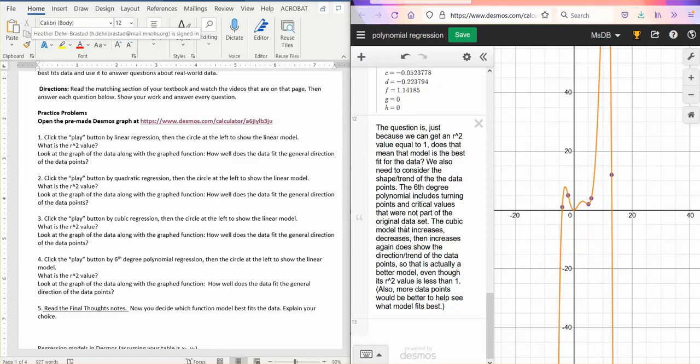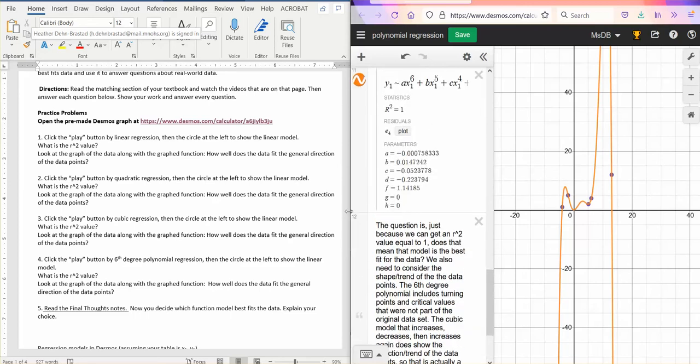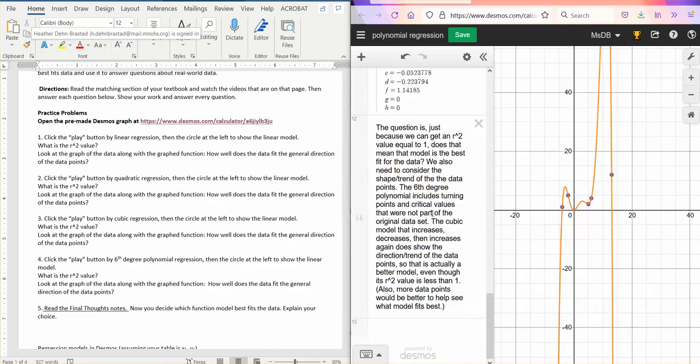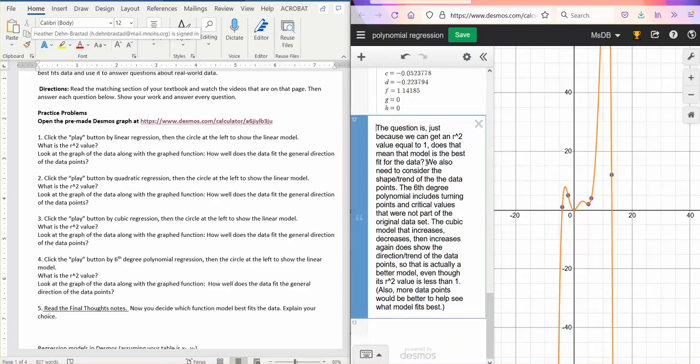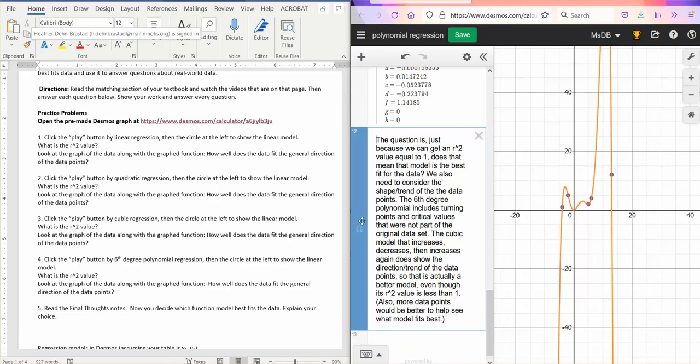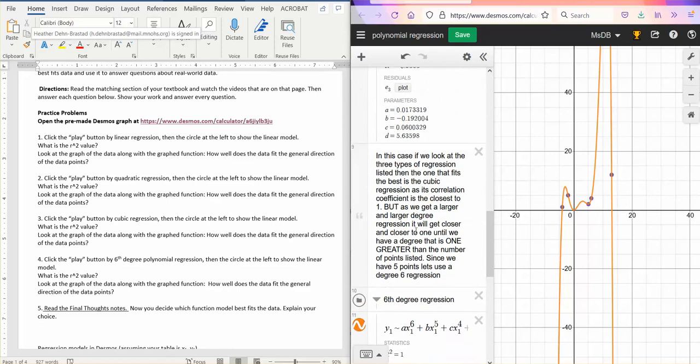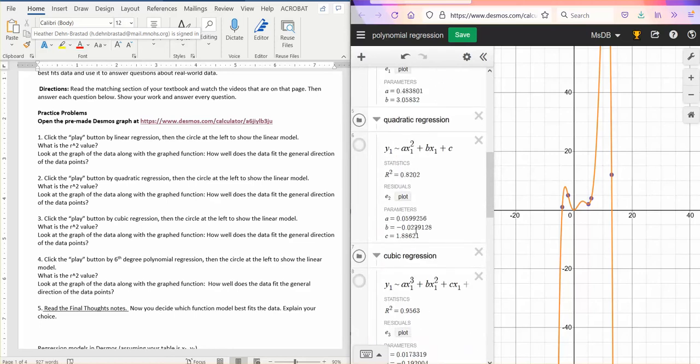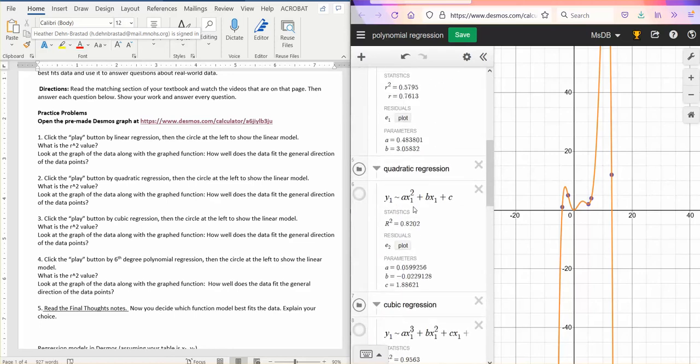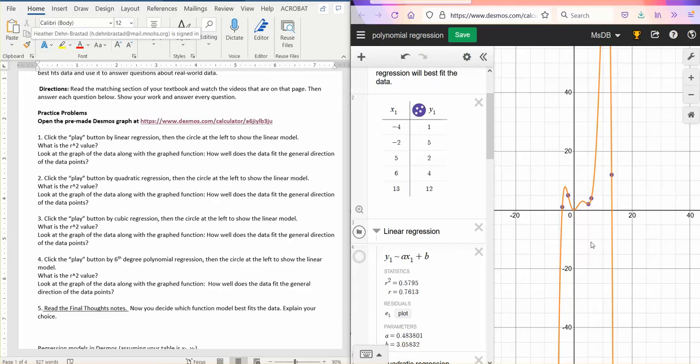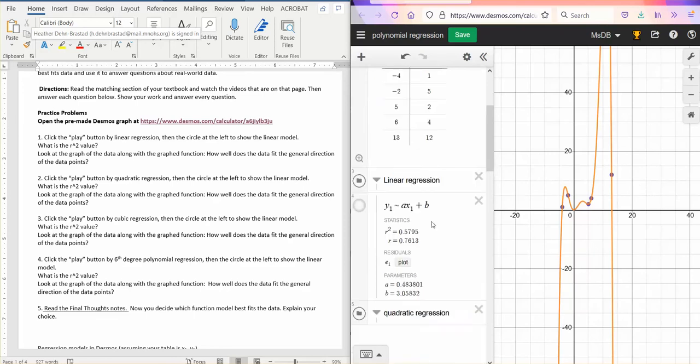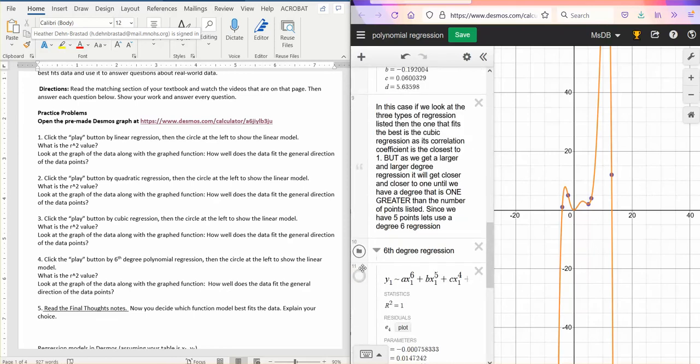So you can do regression that will hit every single point if you have enough of a degree compared to your number of points. If your degree is one more than your number of points, you can make it be the exact r squared equals one. But does that mean that's the best function for the data? And then read the final thoughts notes. So read this, and think about what I just said, and then answer the question here. Decide whether you think the sixth degree, the third degree cubic, the second degree quadratic, or the linear is the best fit for this data.